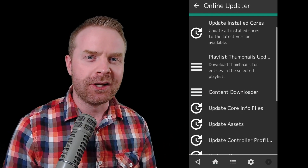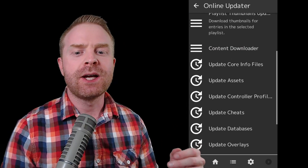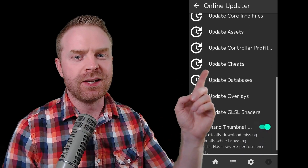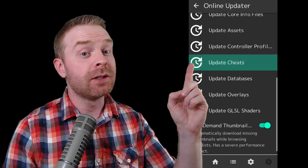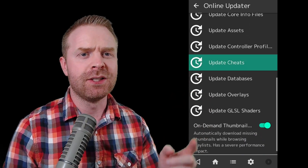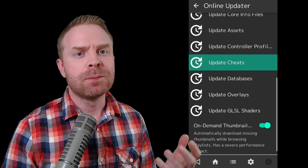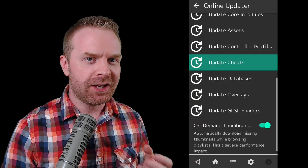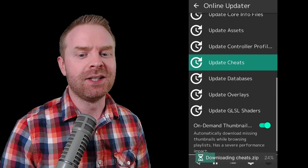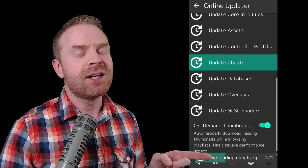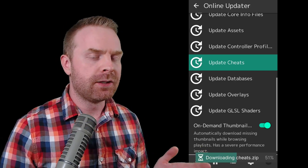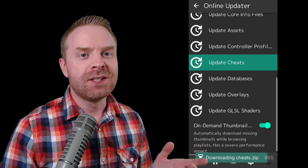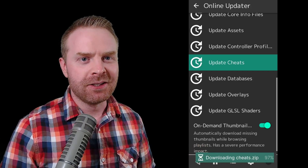Once you've clicked on Online Updater, scroll down to where it says Update Cheats and click on it. What the program is going to do is download and extract all the cheat files you need. It might take a bit of time depending on your internet speed, but once it's done, it'll let you know.